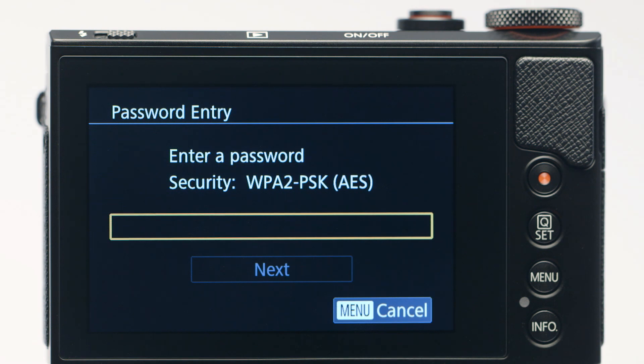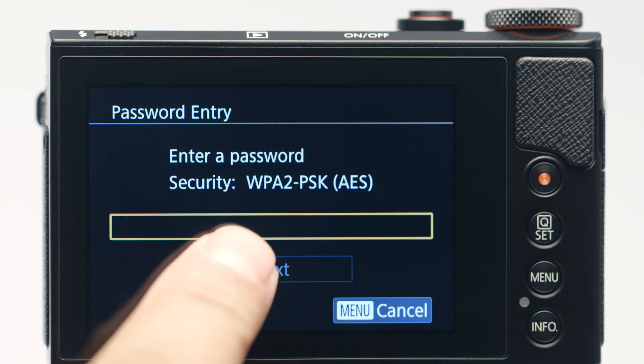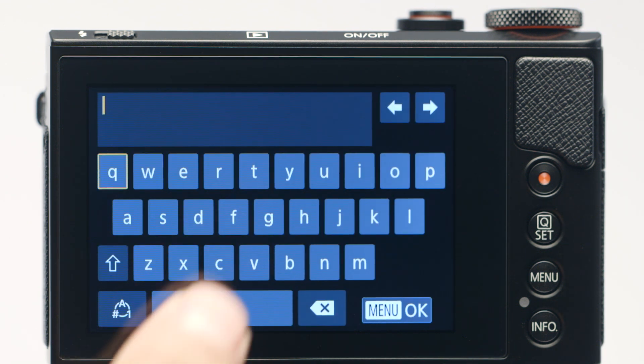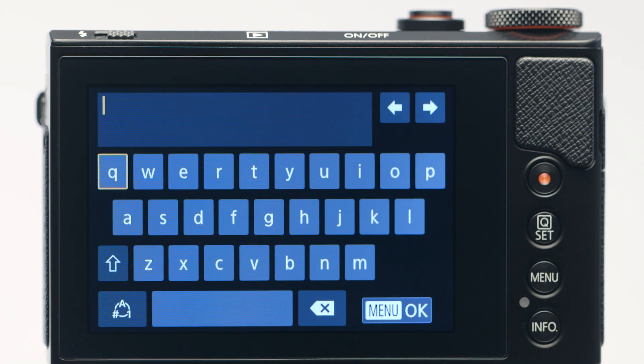When this screen appears, tap the Password entry box to enter your network password. This is the same password you used to set up your wireless network.